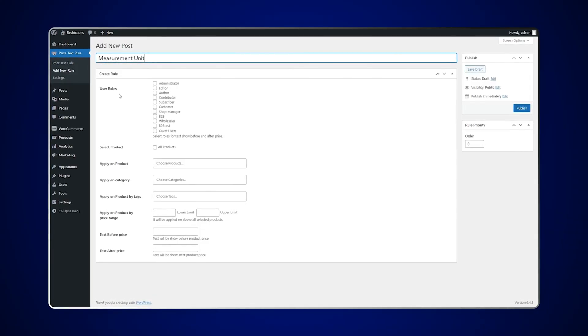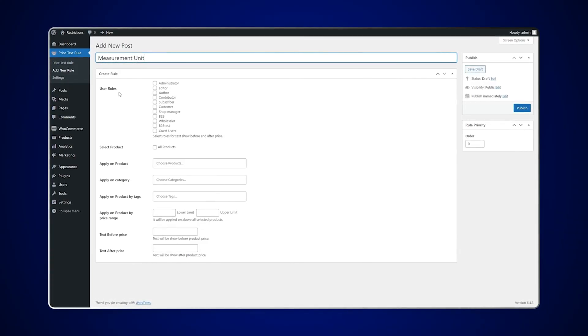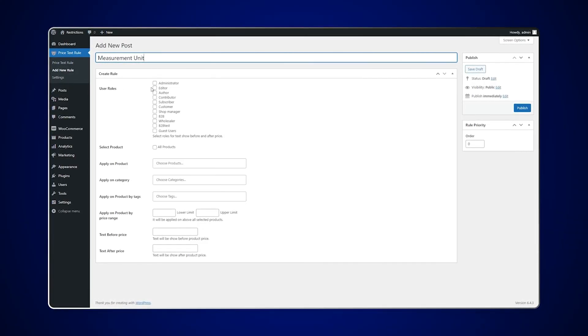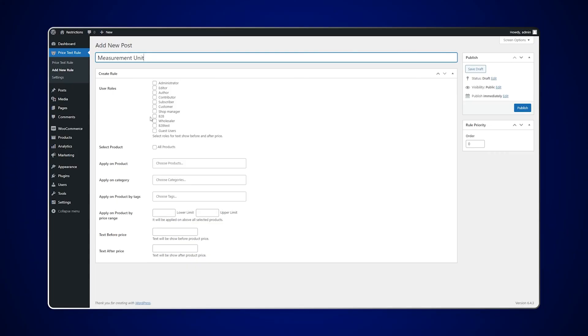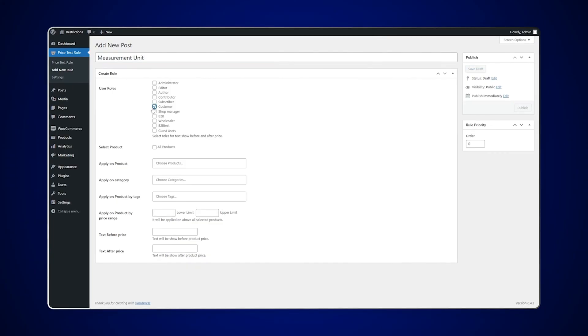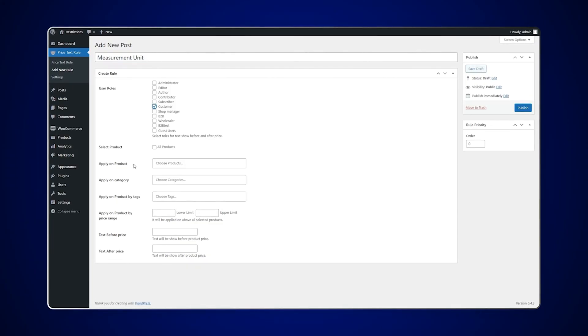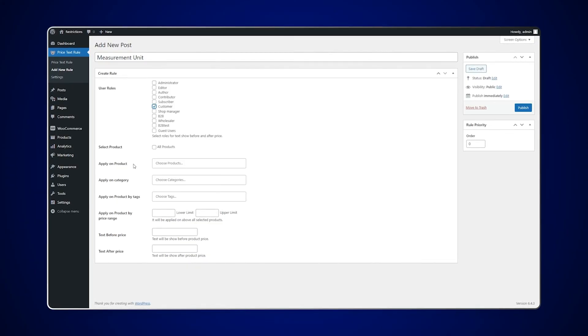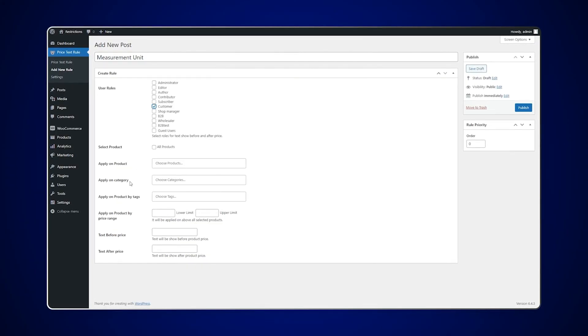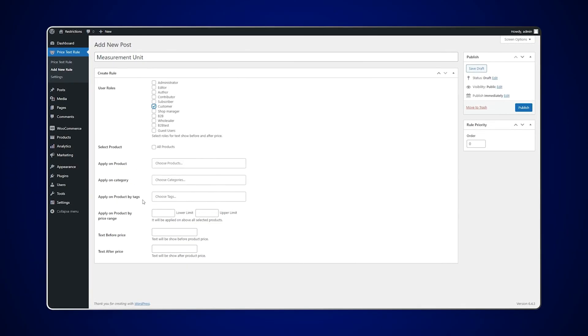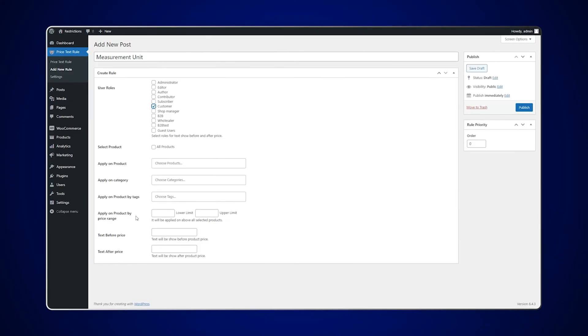Select the user role for text to show before and after price. You can apply this rule to specific products, categories, tags, and price ranges.